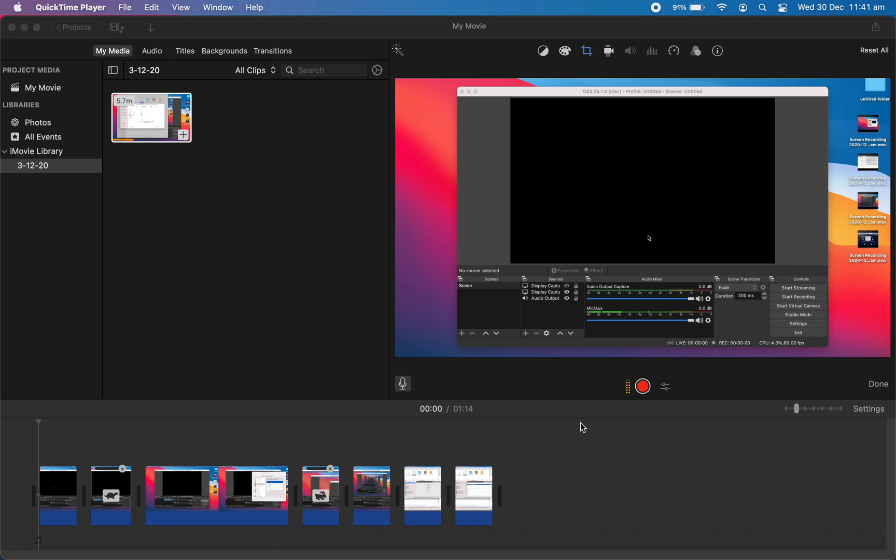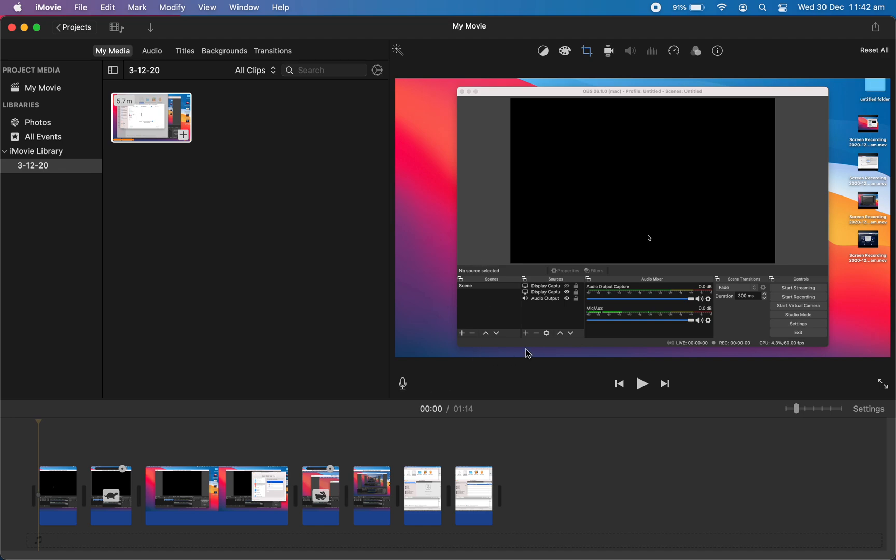Hi, to change the audio input in iMovie on Mac from your internal or system microphone to the external microphone, what you need to do is just look over the microphone area on the preview part here.